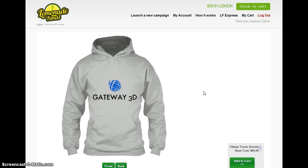We think the personalized software has been optimized to make it easy for a user to not only use, but in this case integrated with Magento so it can create products for you. And that, in a nutshell, is how Lemonade Funds works.